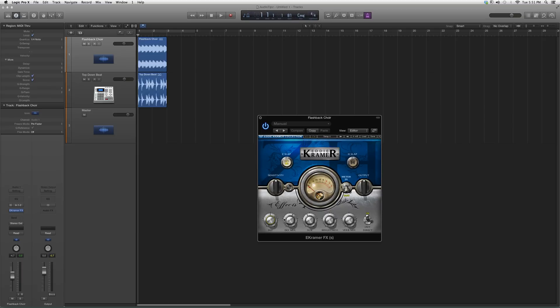Sensitivity, you got your Delay, Delay Mix, you got your Size, Brightness, Verb Mix. The best way to understand this is to actually go in it and try it for yourself.